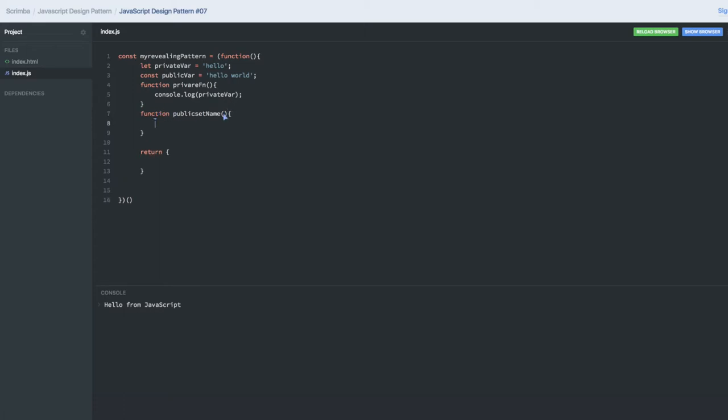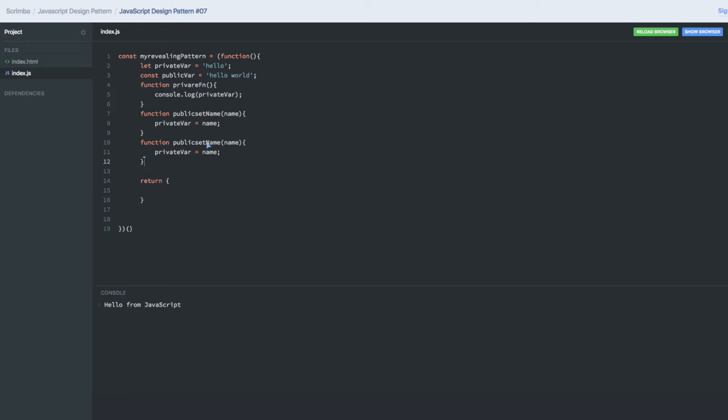'SetName' will be passing the name, and here I will be setting the name. I will have a private variable that I will update from the private function only. Let's get another private function, 'publicGetName'.